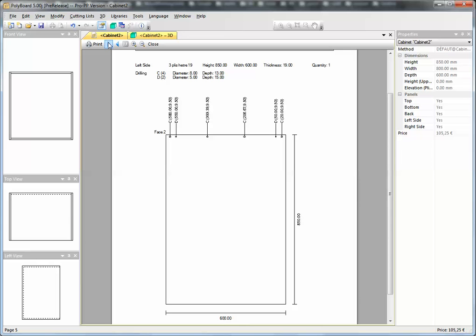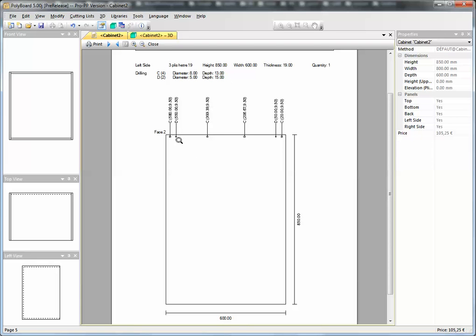We have on the left side the C holes, which are the dowel holes, diameter 8. And the D holes, which are the holes where the screwed-in part of the cam goes. The D hole here with a diameter of 5—it's a pilot hole, in fact—and a depth of 15. So we have on the left side all the holes drilled in for the cams and the dowels.